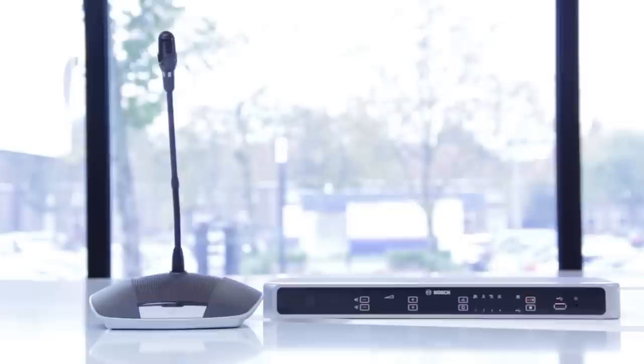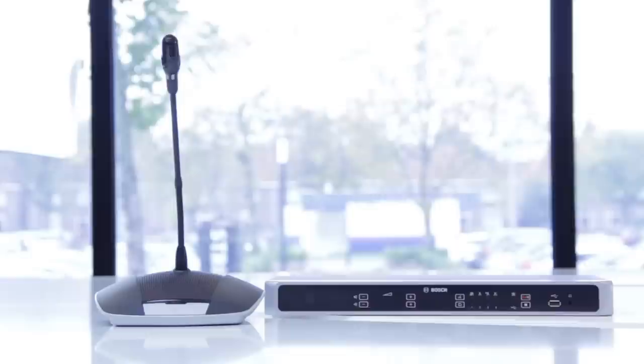Reliability that will reduce your callback costs and increase your customer satisfaction. The Bosch CCS1000D Digital Discussion System installation made simple, so you can move quickly onto your next customer.